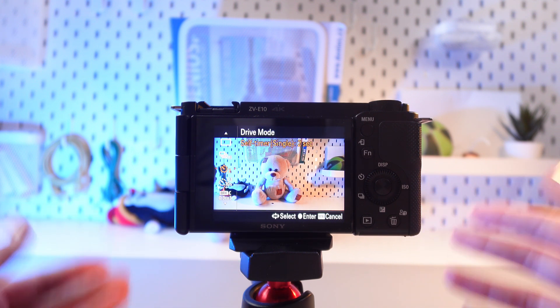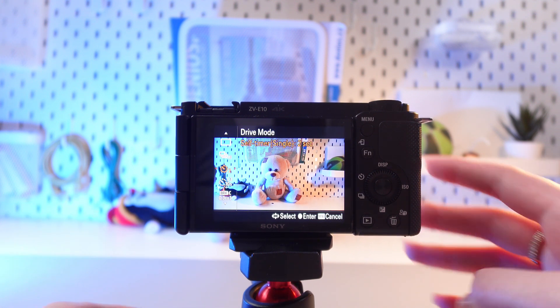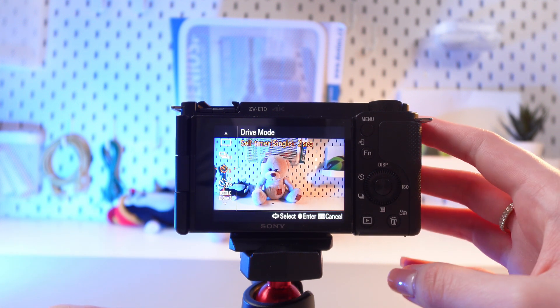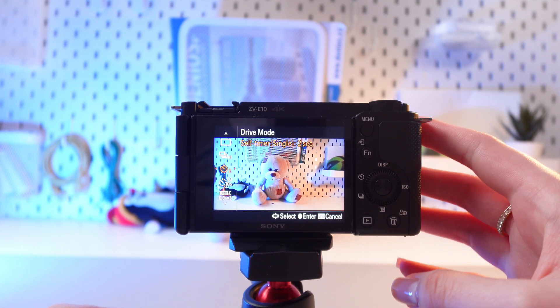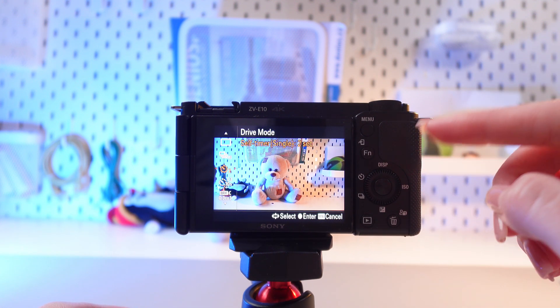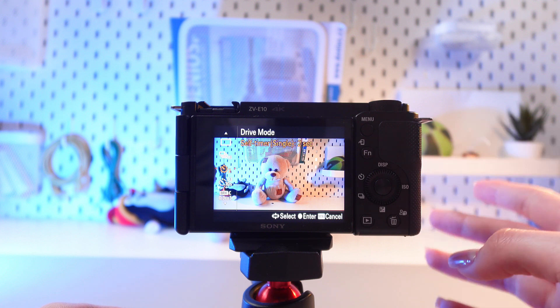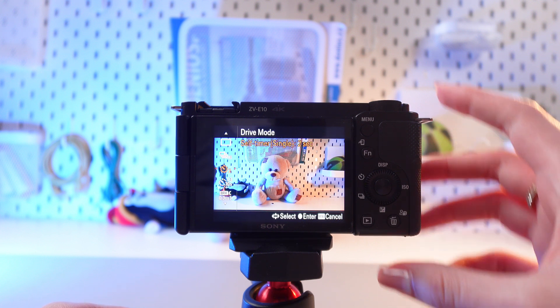Let's leave it at 2 seconds. Now press the shutter button and after the set amount of time, the camera will take a photo.